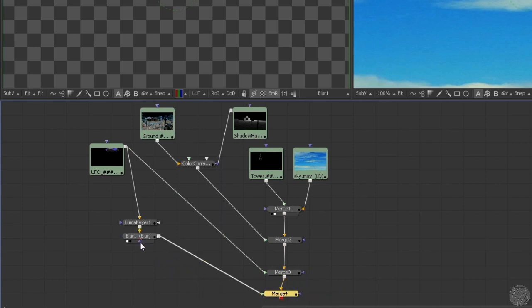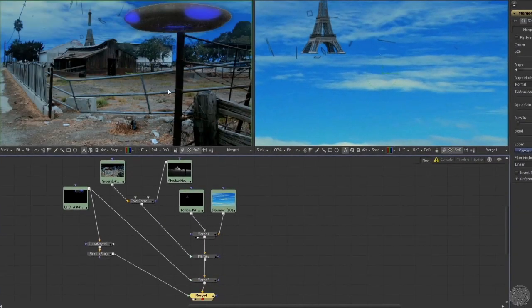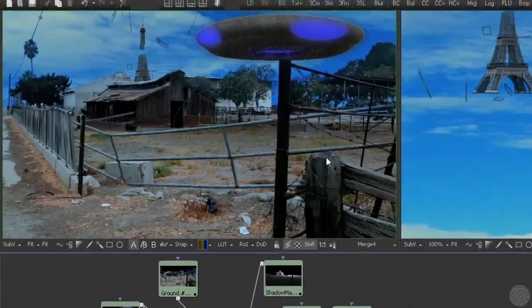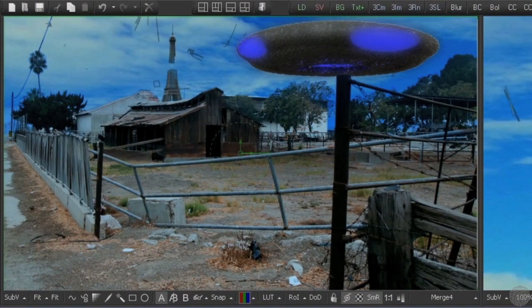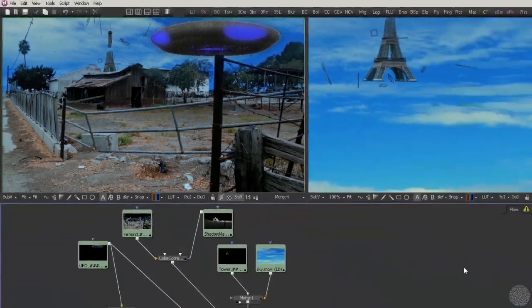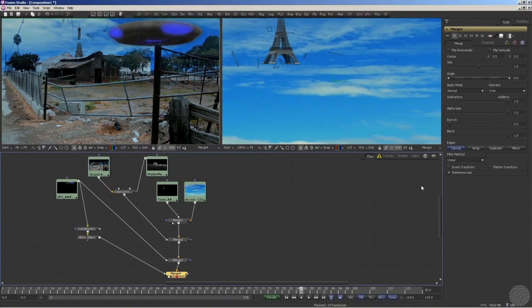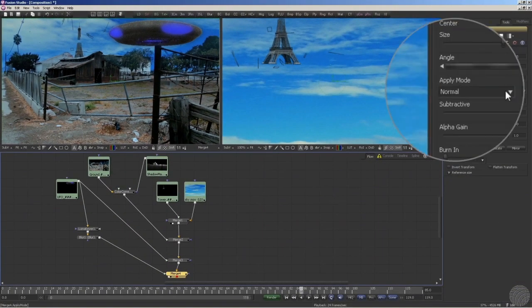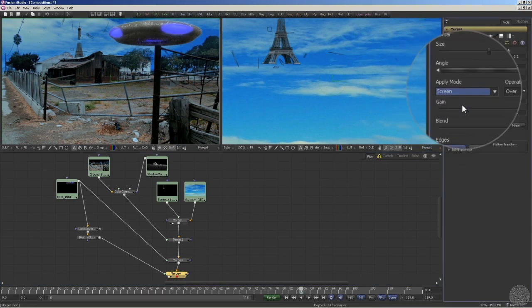Well, almost. If we load the new merge into the viewer, we'll see that the new element dulls and flattens the shot. That's because, instead of simply compositing the glow over the shot using the normal blending mode, we really instead want to screen it over. And with that, we're done. No need to buy a custom plug-in, just a couple of extra nodes, and our effect is achieved.